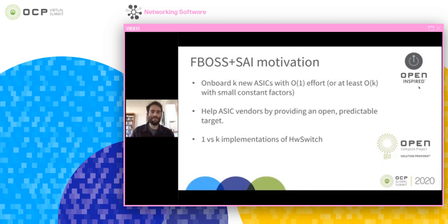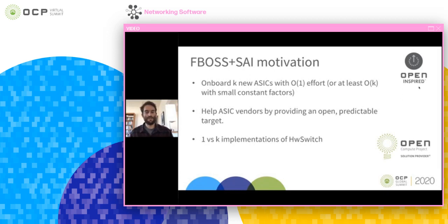We want to leverage PSI, which is a standardized, generalized version of an SDK, to reduce the effort to onboard new ASICs. Another big advantage is that we can provide vendors a predictable target they can look at, use, and test against. If FBOS is open source and runs on top of PSI, a vendor that implements PSI can use our test framework and application to see if FBOS would run on their hardware — that could be a target for them.